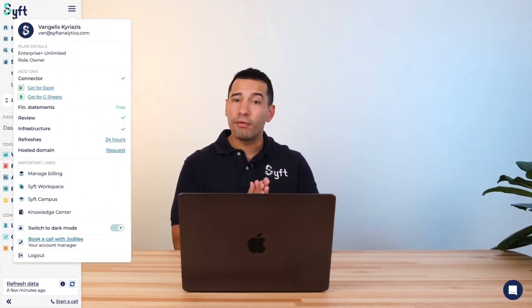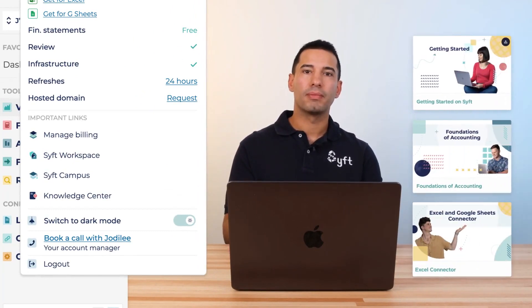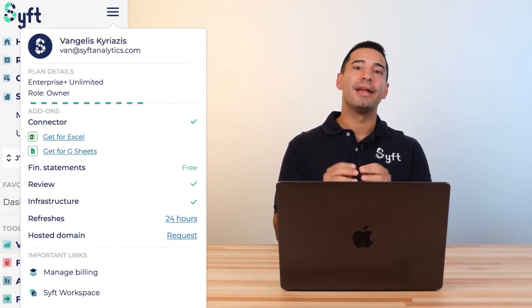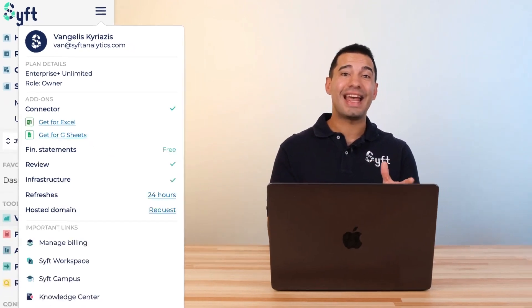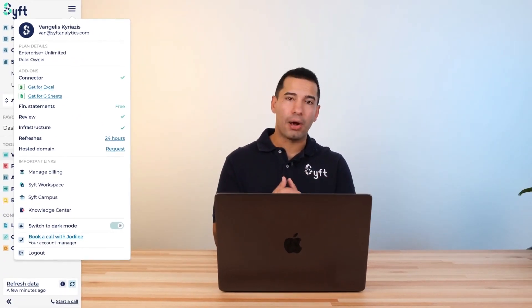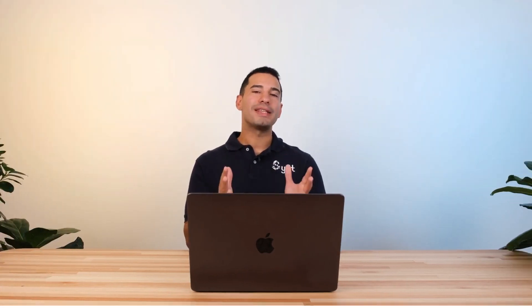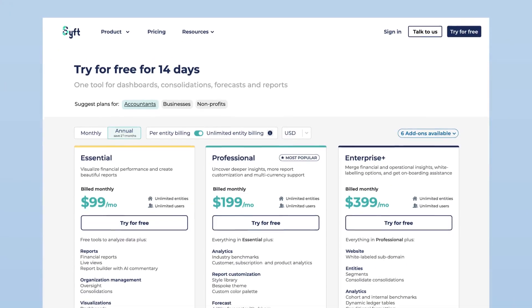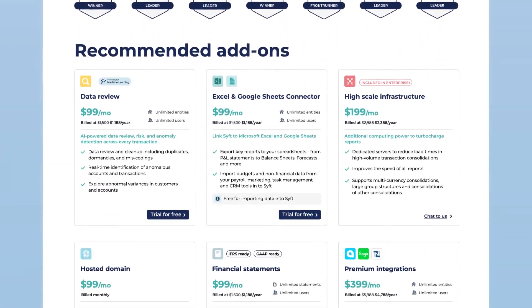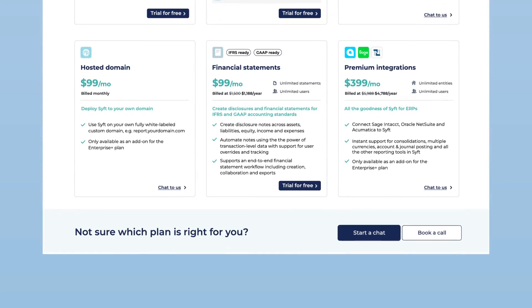Two more things: if you prefer self-paced learning, visit SIFT Campus for a suite of courses. I'd also encourage you to get the connector that interfaces with both Google Sheets and Excel to push and pull data in and out of SIFT, so you can use the full power of a spreadsheet alongside SIFT's platform. Pricing is really affordable and ranges from per-entity to unlimited plans, with a suite of add-ons available. Take a look through our plans and chat to our team to find the plan that suits you and your business best. Thanks for watching.